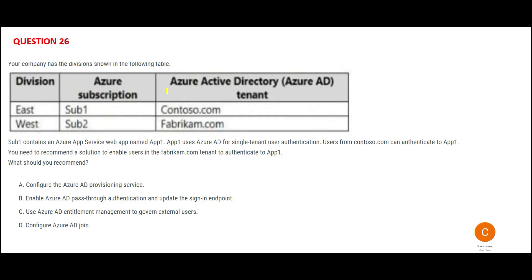The first question: there is an app service on sub one. It uses Active Directory for user authentication and this is in contoso.com. People who work in Contoso are able to authenticate to app one. Now, what is the problem? You have to recommend a solution to enable people in another organization — Fabricam — which is another tenant.